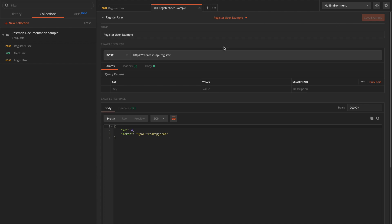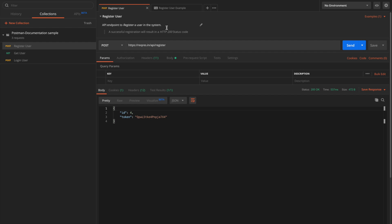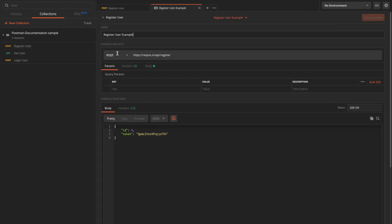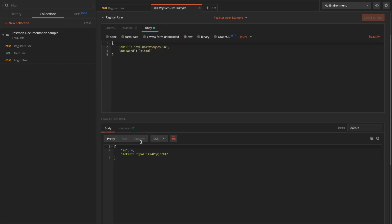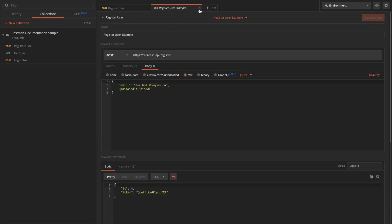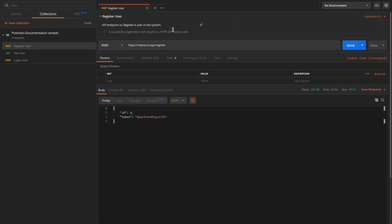Once the example is saved, it will also be used in the published documentation to help define what kind of sample request and response this particular endpoint generates. You can access it from the Examples dropdown, which will show 'register user example'. Opening it shows an example request with a body and a sample response — this example is now persisted as part of the actual collection.